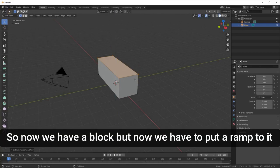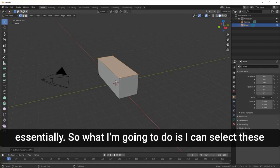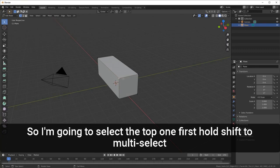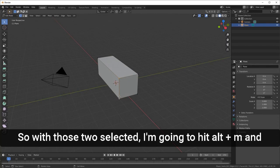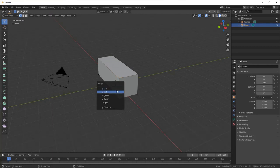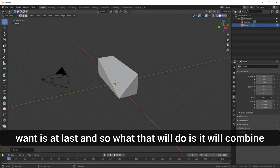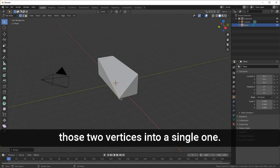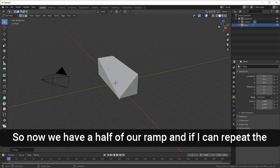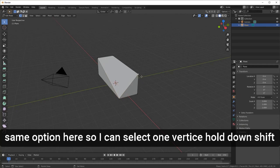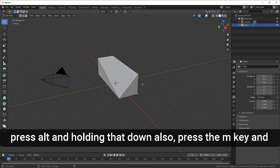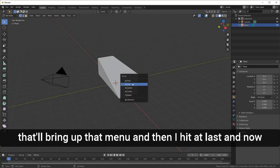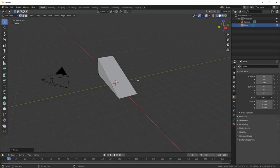Now we have a block, but we need to put a ramp on it. I'm going to select the top vertex first, hold Shift to multi-select the bottom one. With those two selected, hit Alt+M to bring up the Merge menu and select 'At Last' — that combines those two vertices into a single one. I'll repeat the same process on the other side to complete the ramp shape.